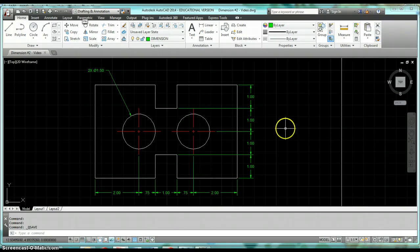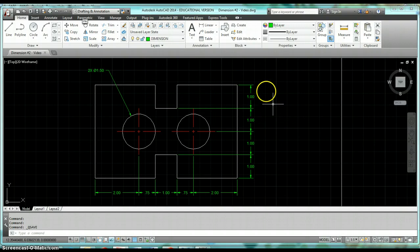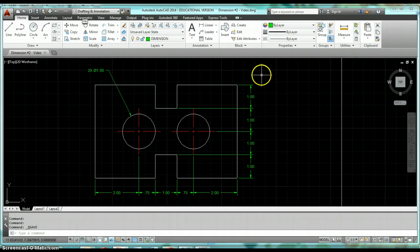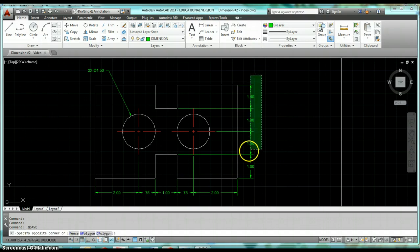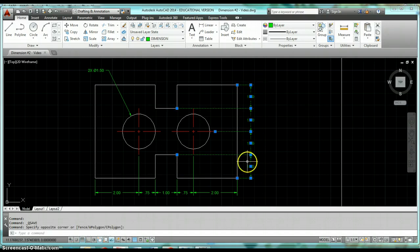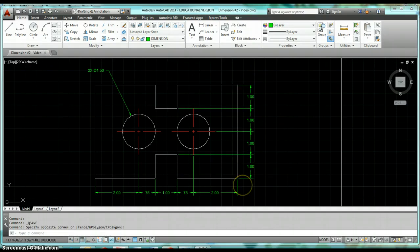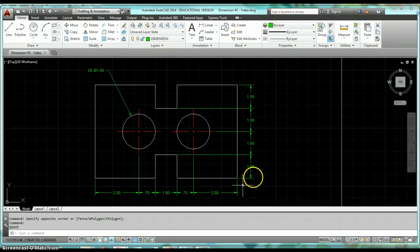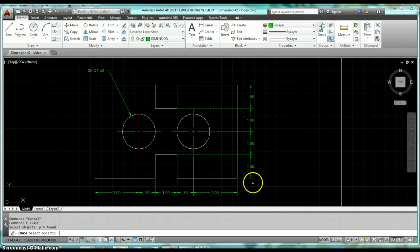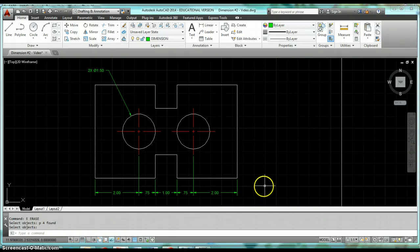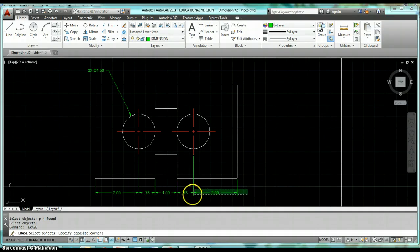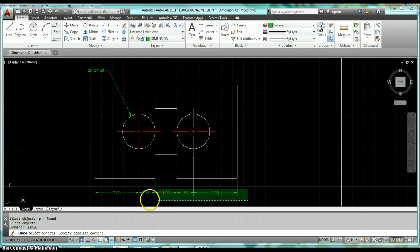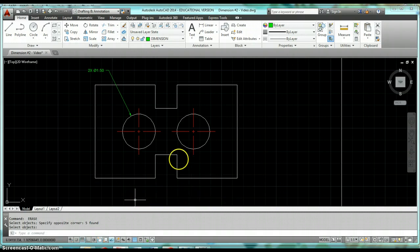Okay, so hopefully you have that drawn now. We're going to start taking a look at how to create baseline and continue dimensions, rather than just dimensioning the object using linear dimensions like what we probably have traditionally been doing so far.